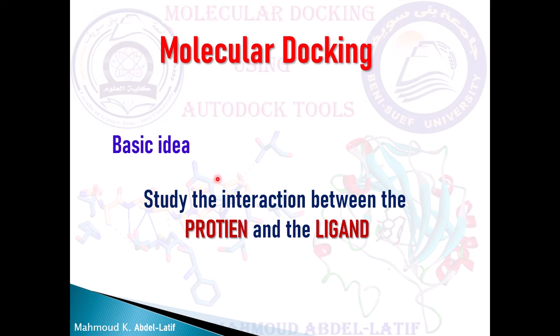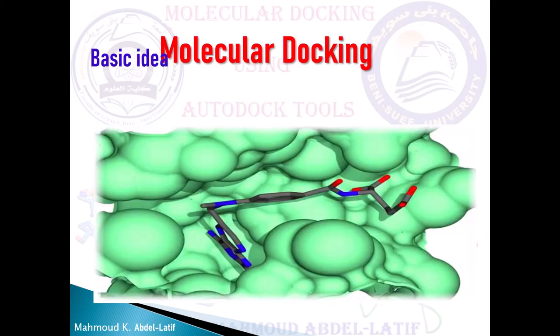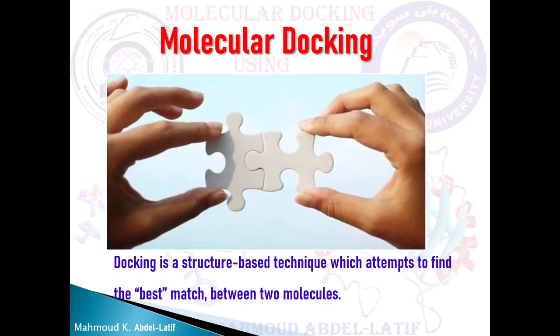Actually, the basic idea in molecular docking is just to study the interaction between two molecules, one of them is protein and the other one is ligand. For example, like this slide, the huge structure is a protein shown in green, and this is the ligand which is docked inside or in between the protein atoms.